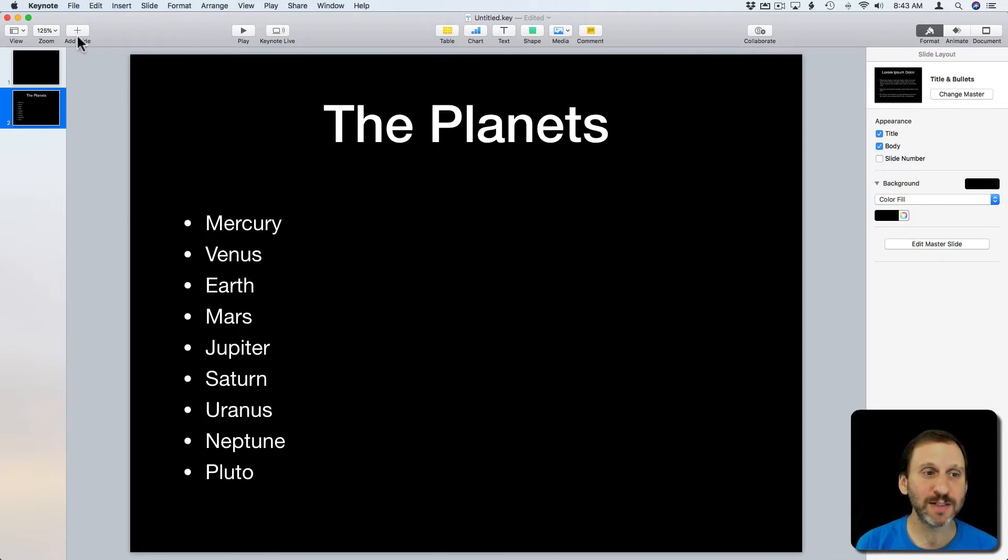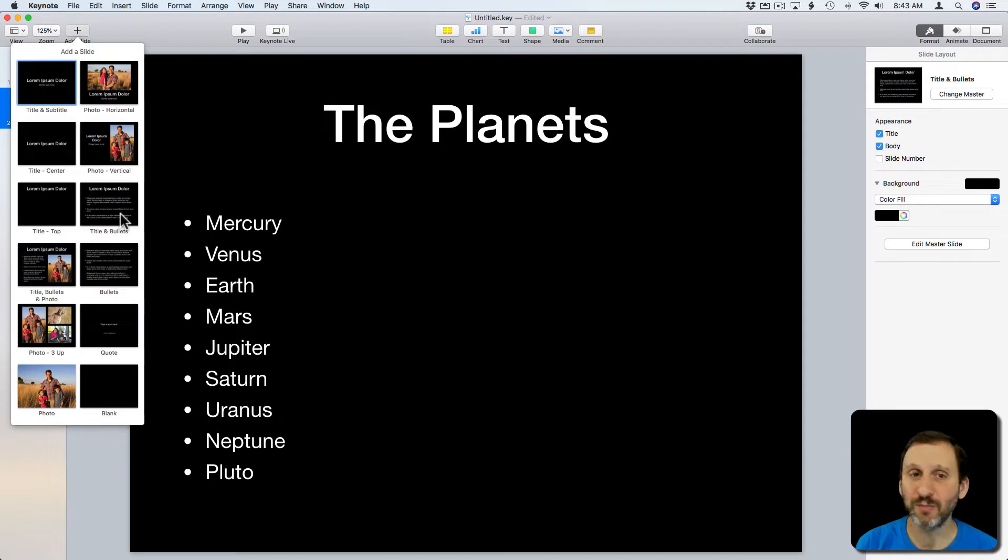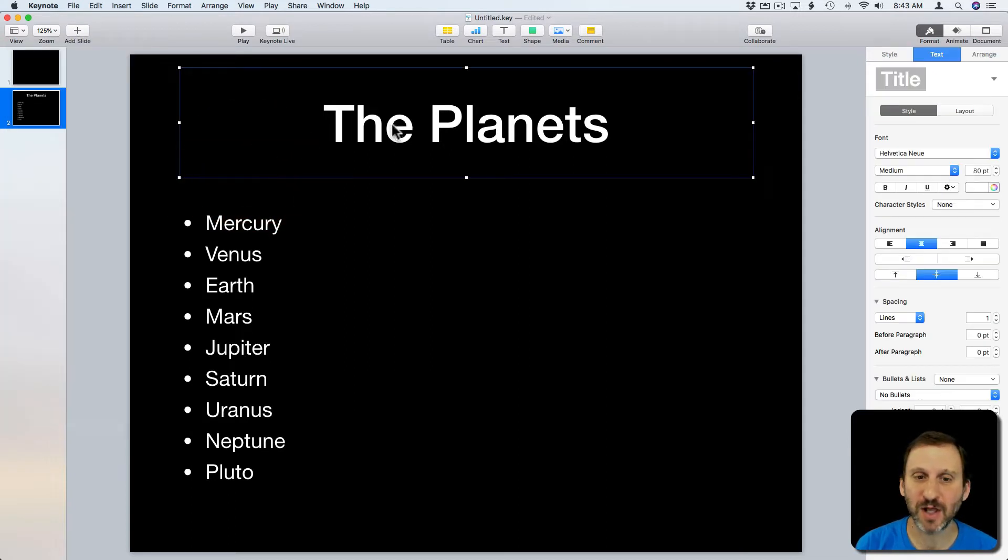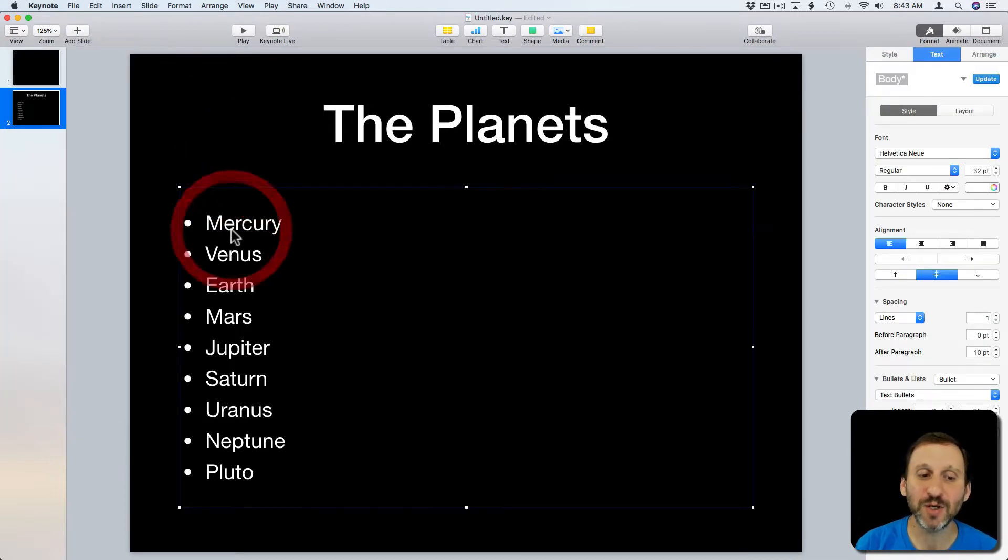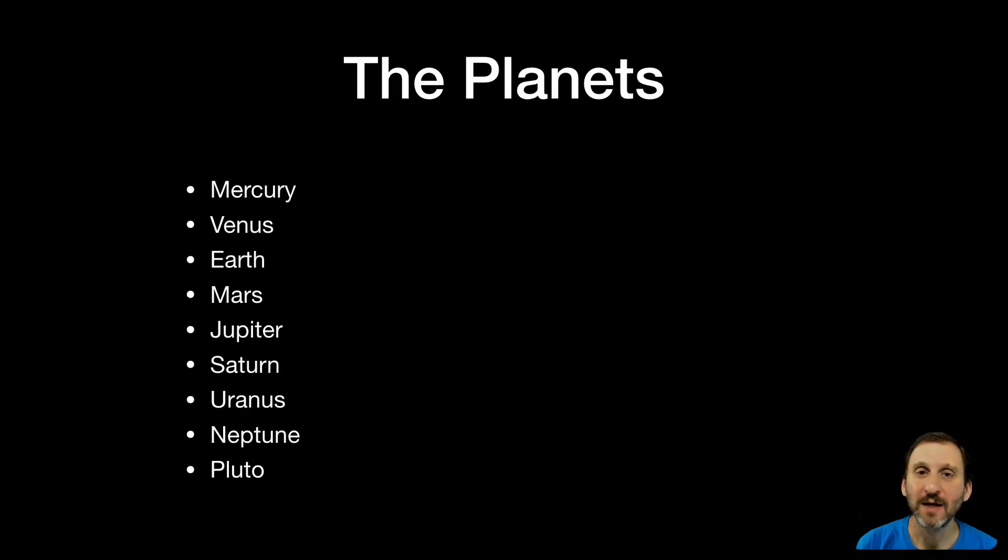So here all I did was create a new slide and I used the title and bullets template there for the slide. So I just have a title and then I put nine lines here. If I were to hit Play the entire thing builds at once.